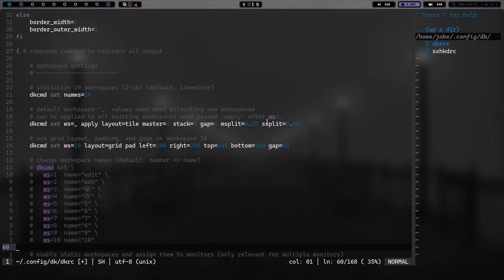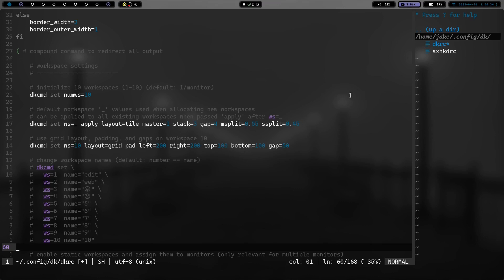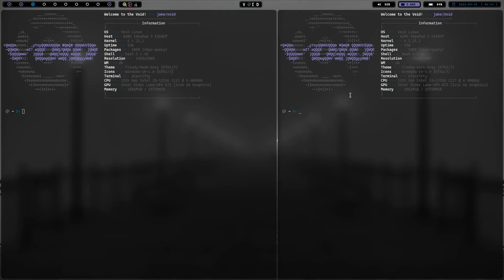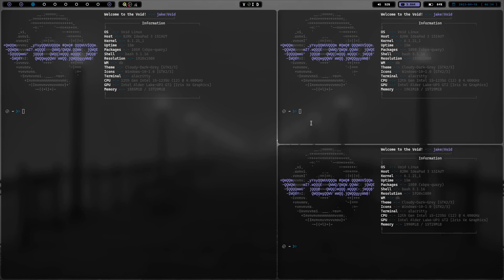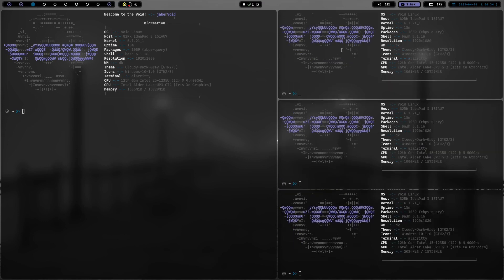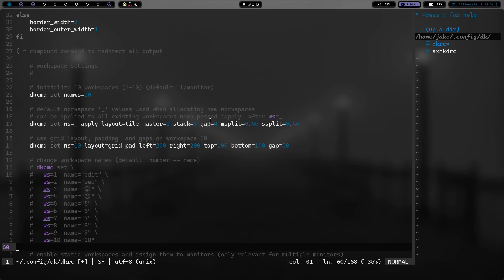But then when I do the ssplit, the stack split, it's going to split it again. And it's really kind of cool the way it does it. So if we look here, we've got the master and the stack at 55 and 45. And let's launch another one and another one because then, like I said, the stack has three windows.